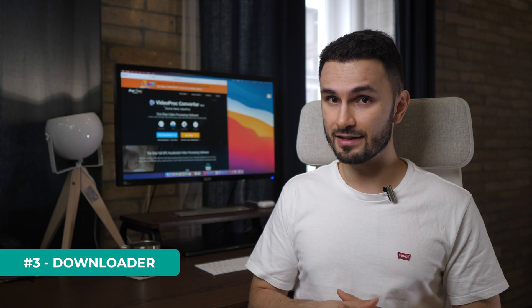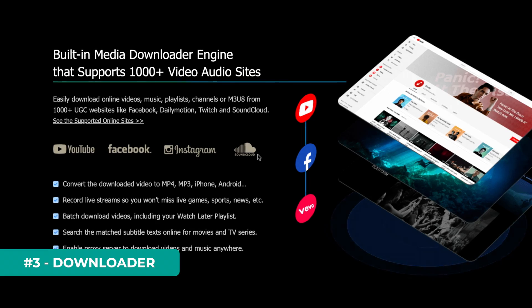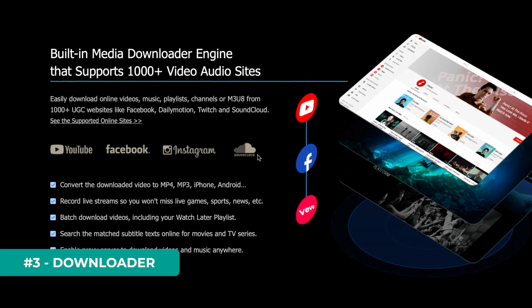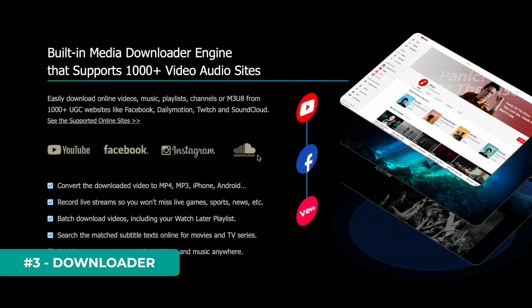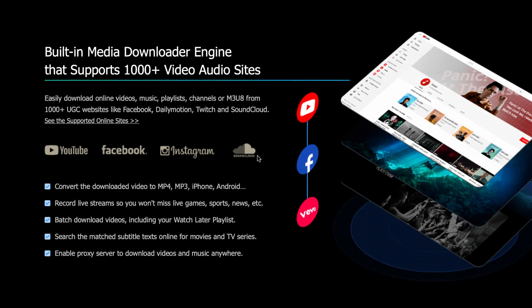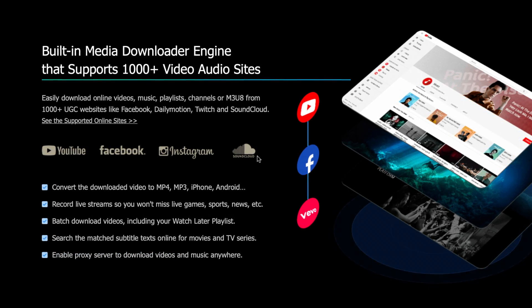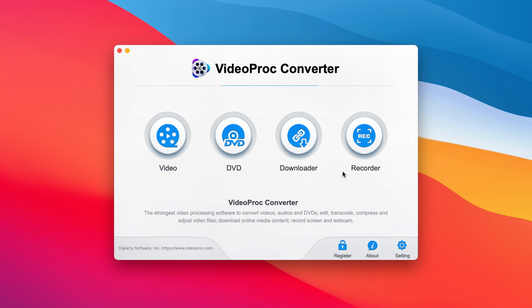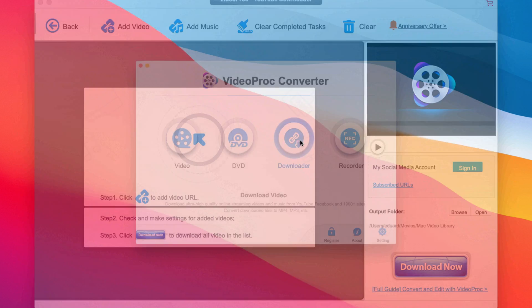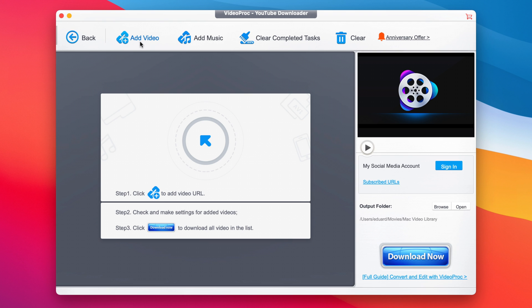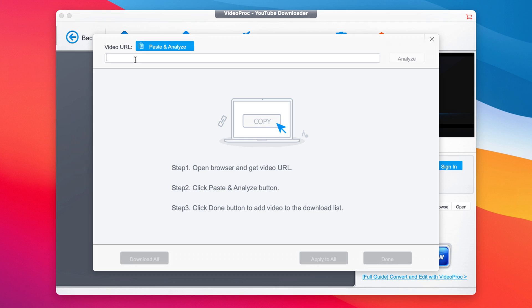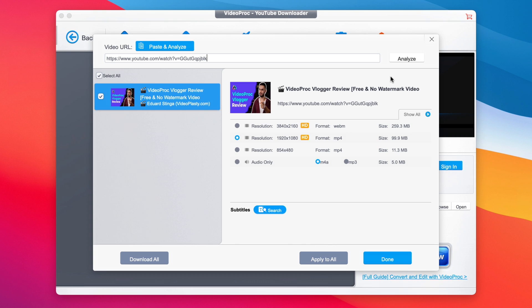You can also use VideoProc Convertor for its built-in media downloader engine that supports over 1,000 video and audio websites. You can easily download videos and music from websites like Facebook, YouTube, Twitch, Instagram and many others. And of course, you can then convert the downloaded videos to MP4, MP3 or friendly formats for iPhones, Android and many other devices.